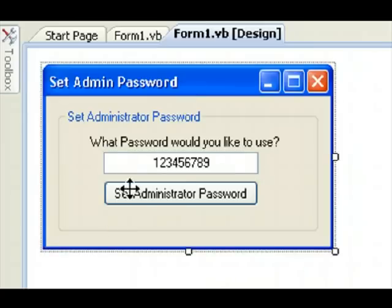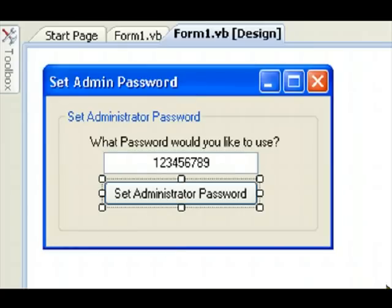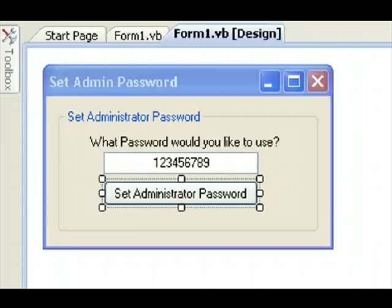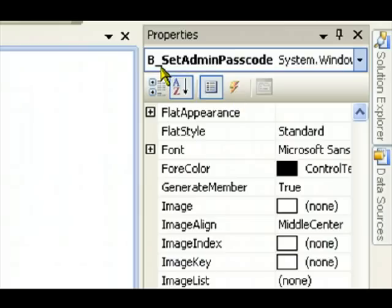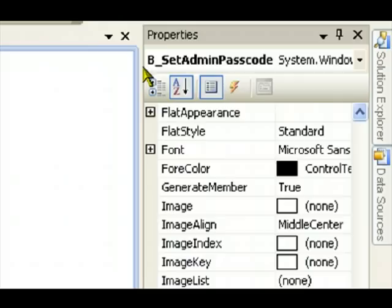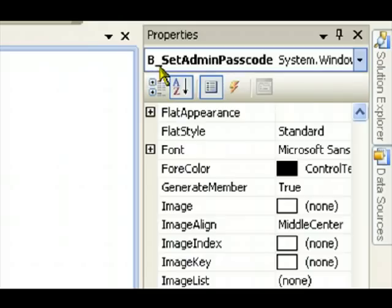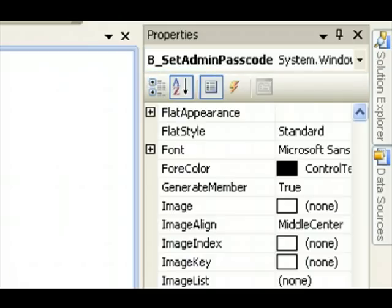And the text box specific name is set to admin pass. And I have a button here, and the button's name is called B underscore Set Admin Passcode. B underscore, meaning it's a button.